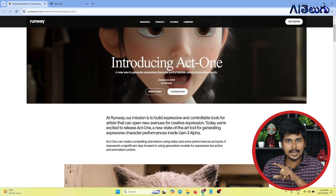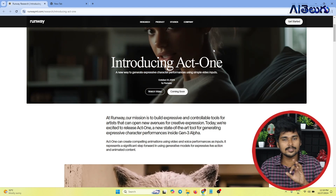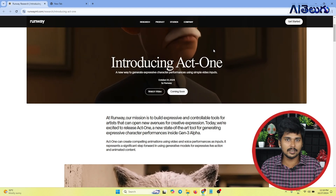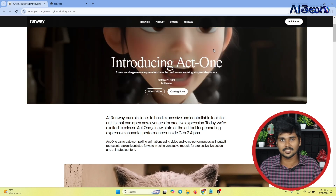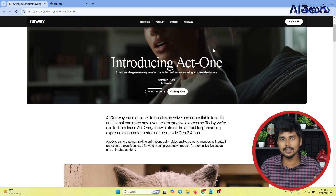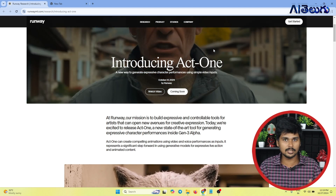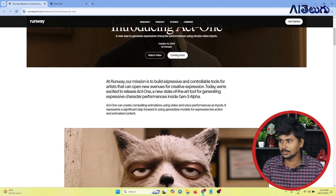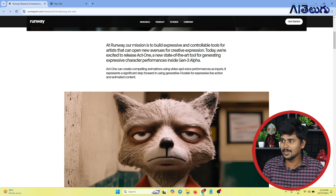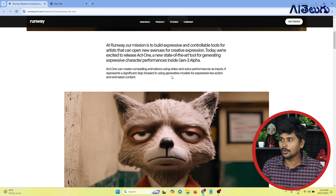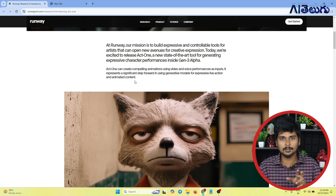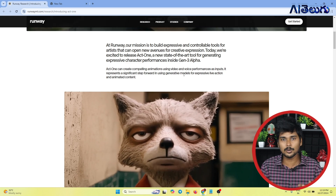I've seen an AI model in 11Labs — I've seen it in cinema, and I've seen a lot about animation and technology. They've introduced custom models using video and voice performance as inputs. It represents a significant step towards using generative models for expressive live action and animated content.